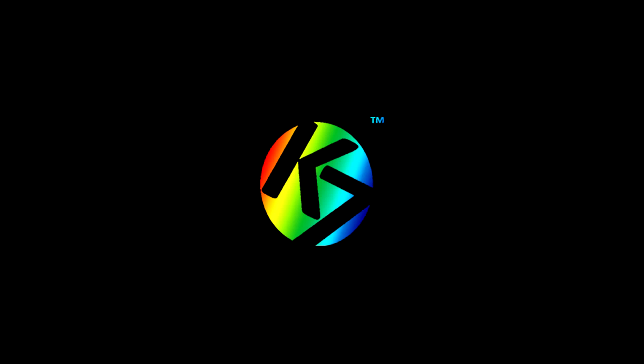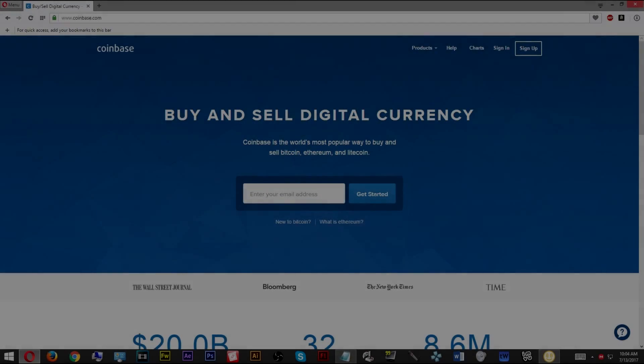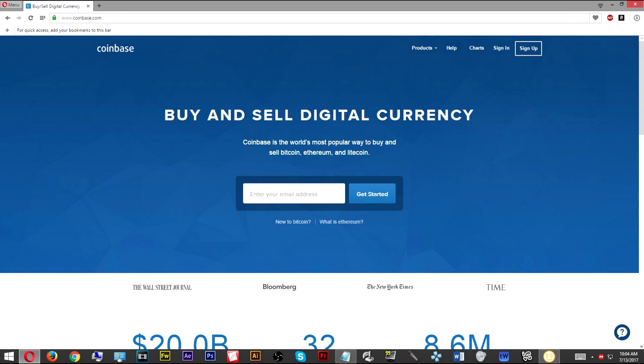The first thing you're going to need to do is go over to this website right here called Coinbase. This is a Coinbase wallet where you're going to be storing all of your Bitcoins. You want to register here, just put your email. It'll ask you for a few steps, you're going to verify the account, and then you'll sign in.